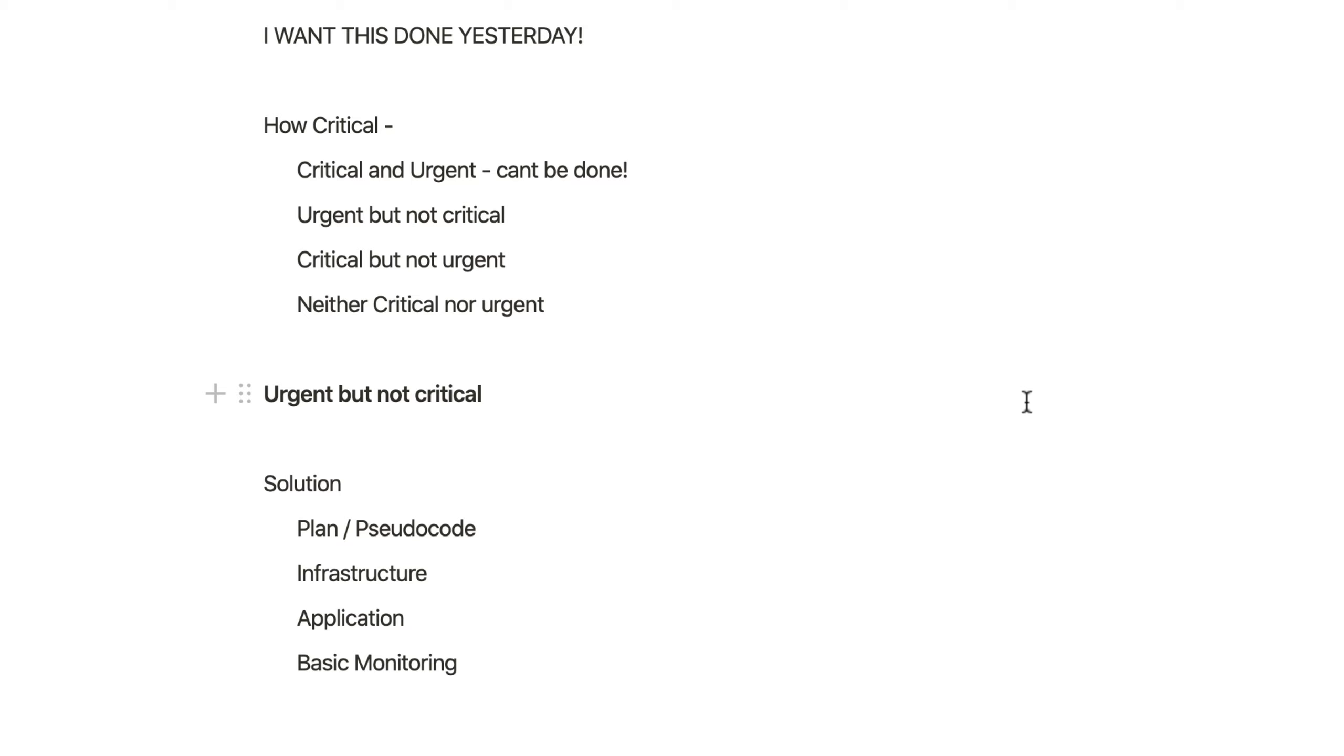One is critical and urgent. So by critical I mean: how many people or the end client are getting affected? That's the main thing. If the company's bottom line is getting affected, that's a critical app. If the developer deadlines are getting affected, that's a critical task. So if somebody comes to you and says this is critical and urgent, it needs to be done. You can't say no.